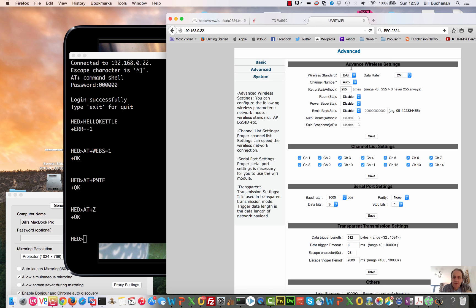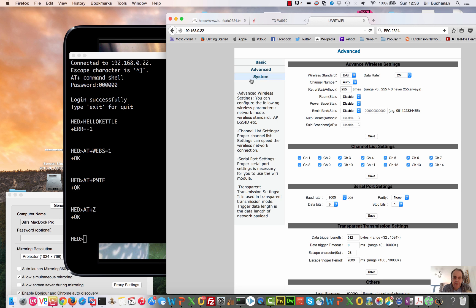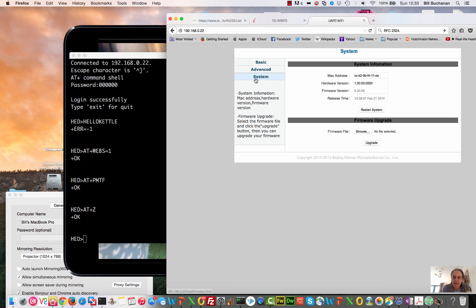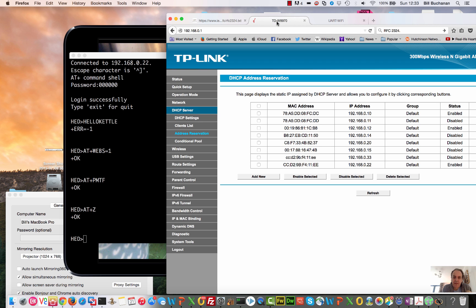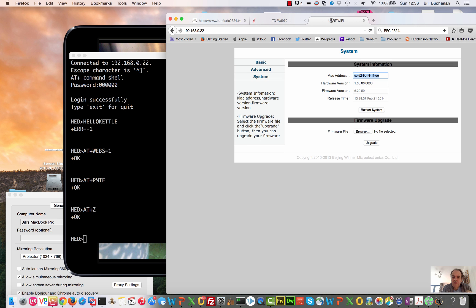These are some other details there. There's the channels that it's using, and then there's the serial port that we're seeing for the AT commands. That's where that's set up there. And here are the system ones. We can upgrade the firmware from here. There's the MAC address that we saw earlier, hardware version, and so on.